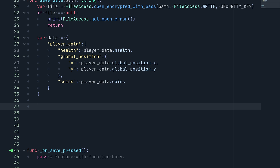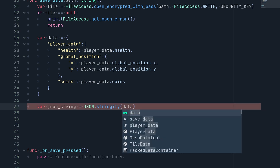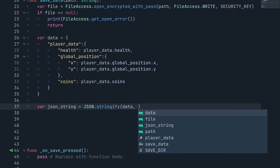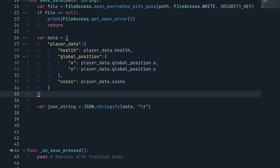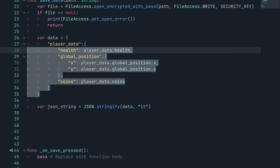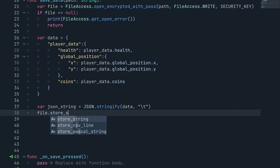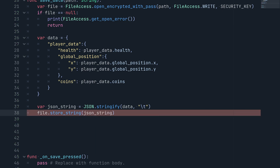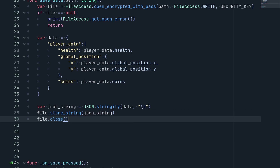After defining the dictionary, we convert it to a JSON string: var json_string = JSON.stringify(data, '\t') — passing a tab separator so new lines are formatted and easier to read. Then we call file.store_string(json_string) to write it, and finally file.close() to close the file.